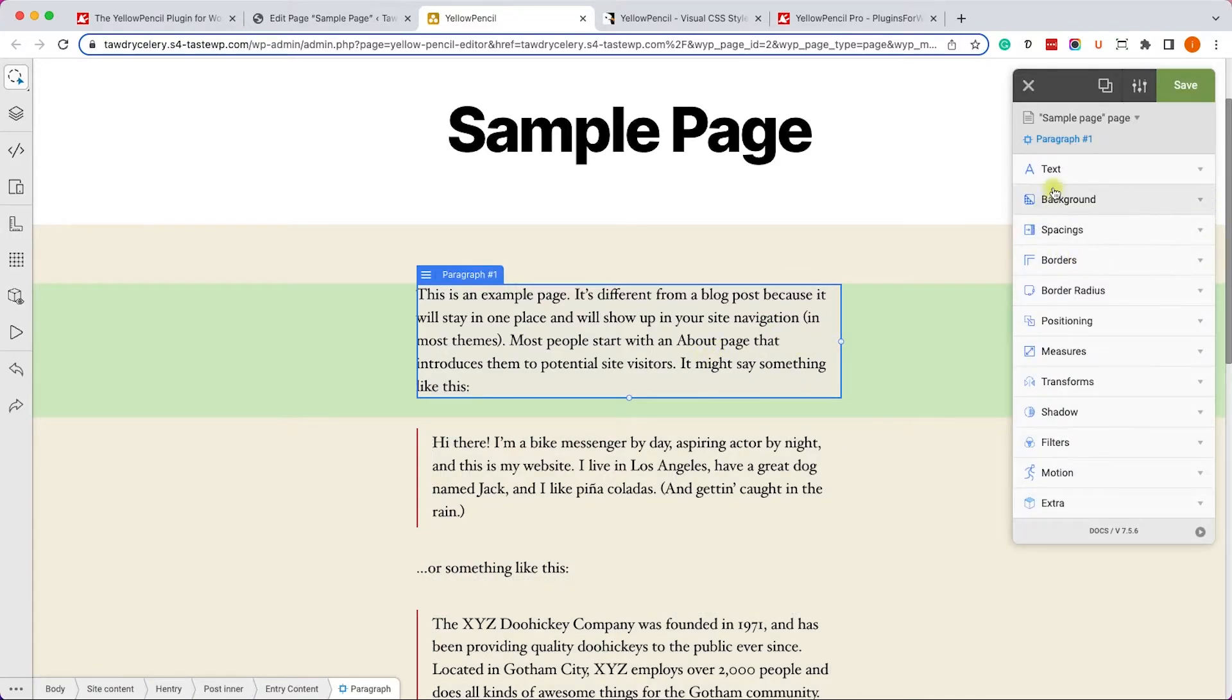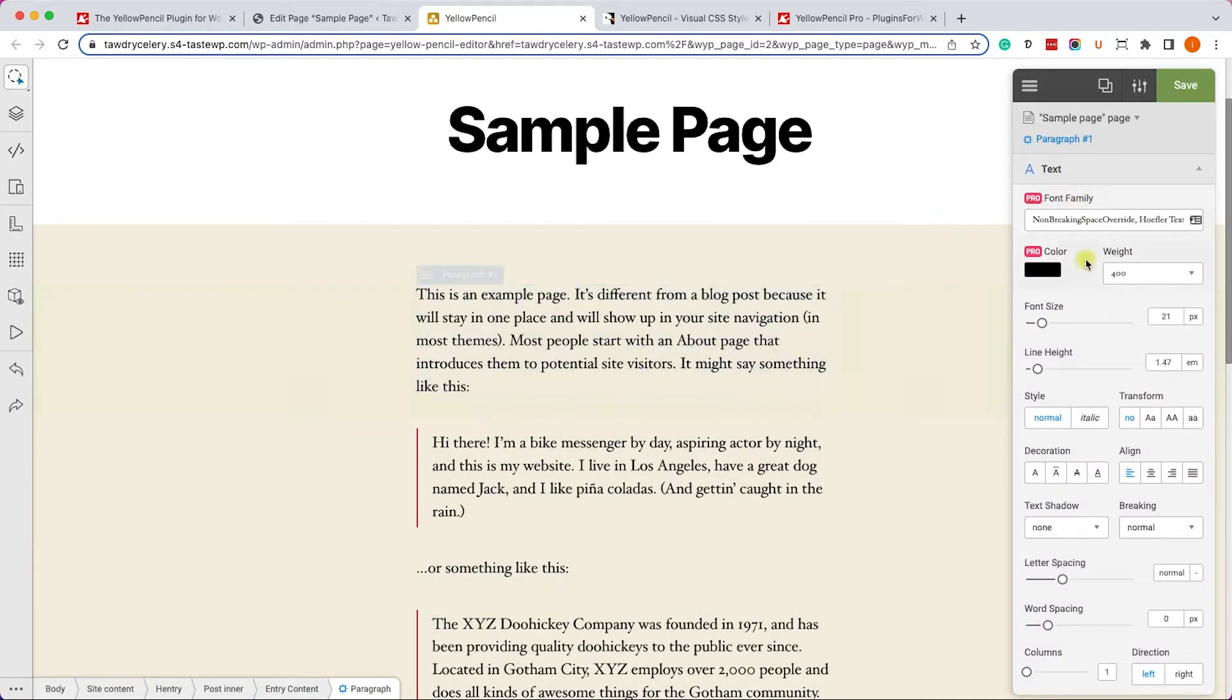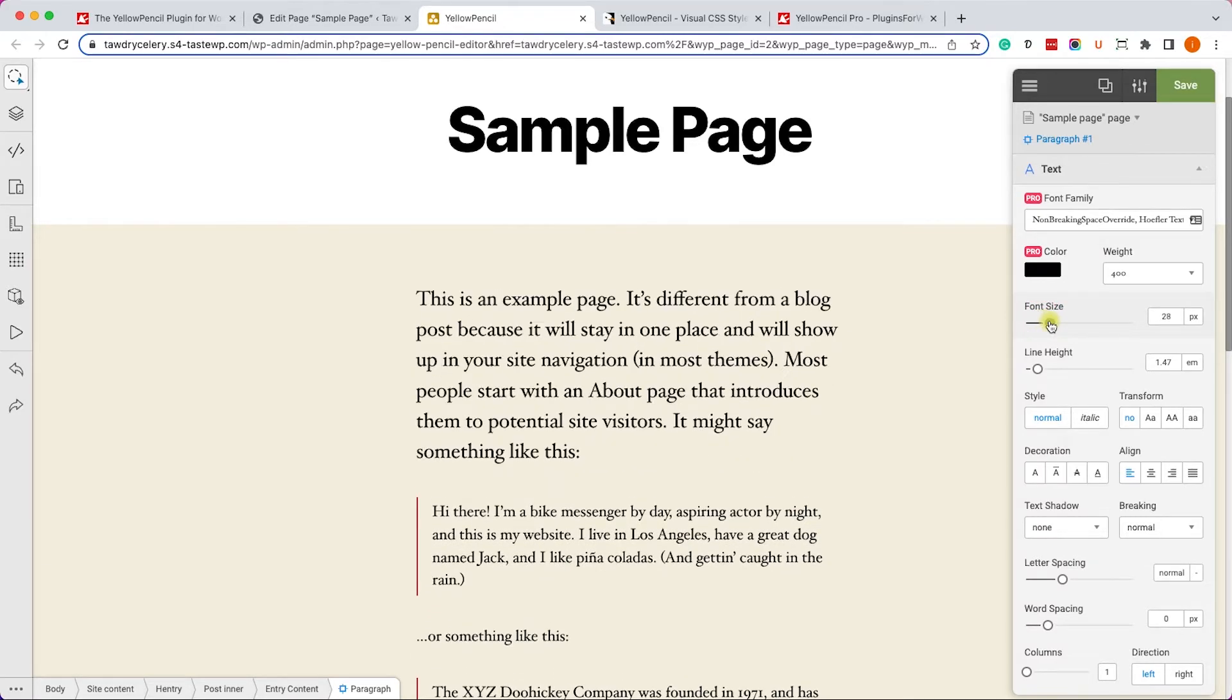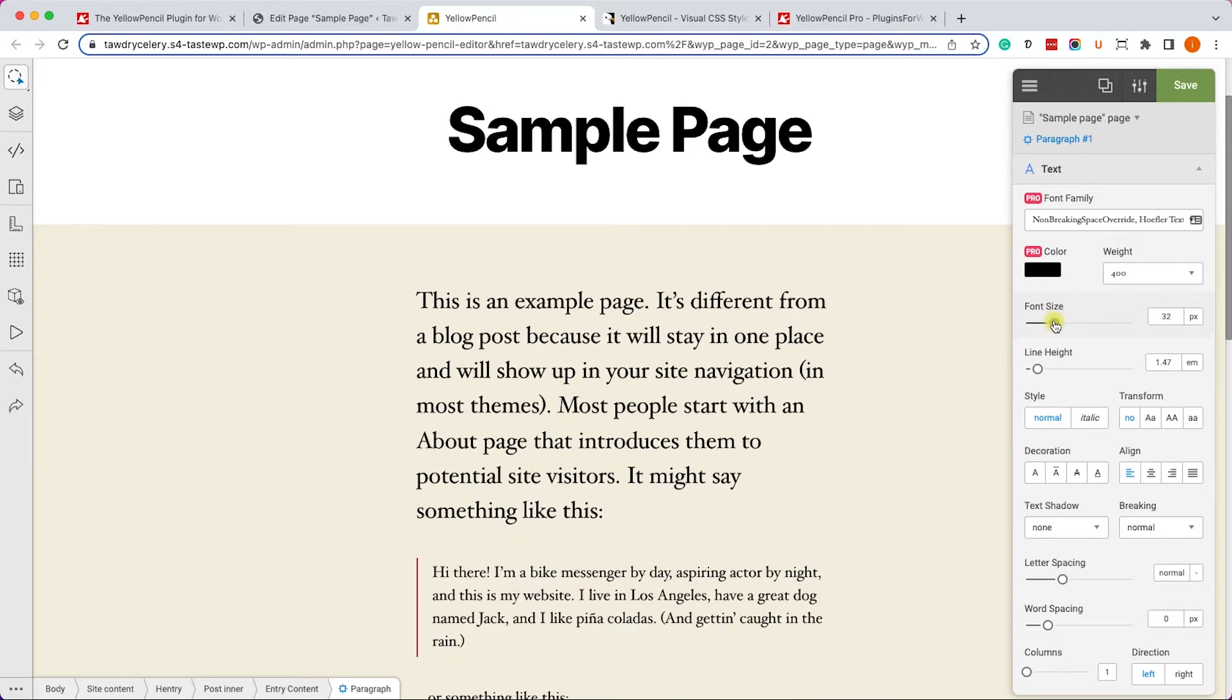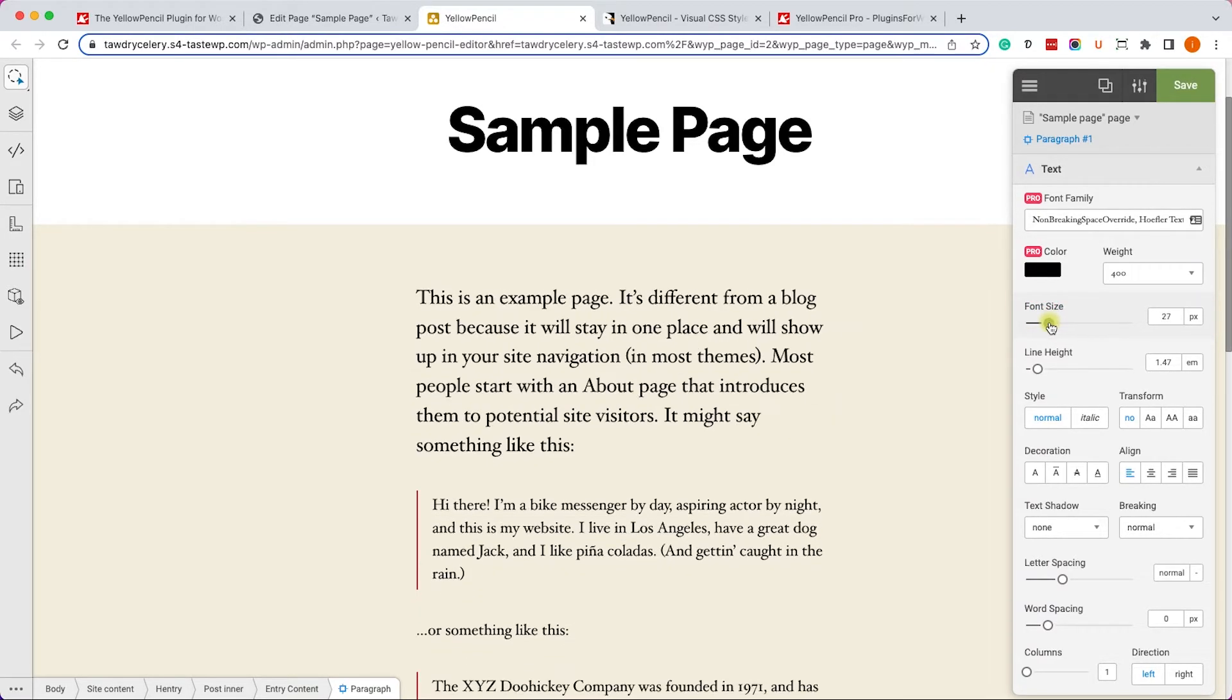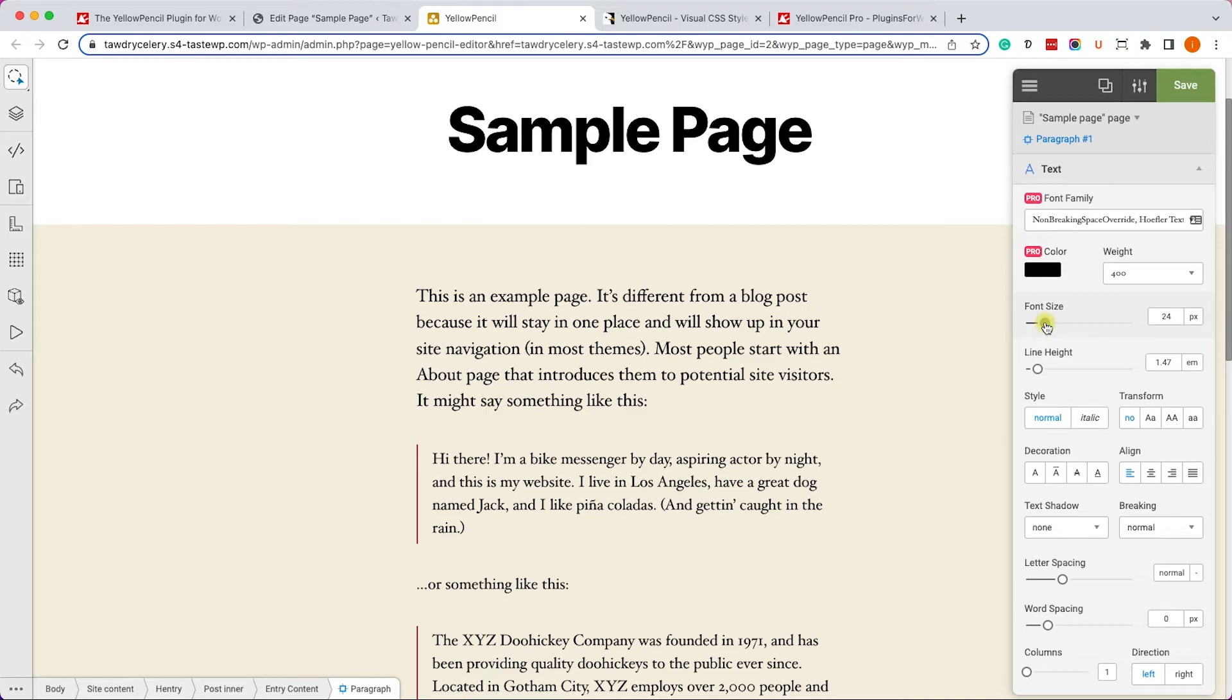And now you can style and change it however you want. And it will only affect the one you are working with and not all the others. As you can see, I'm changing the font size of just this one specifically.